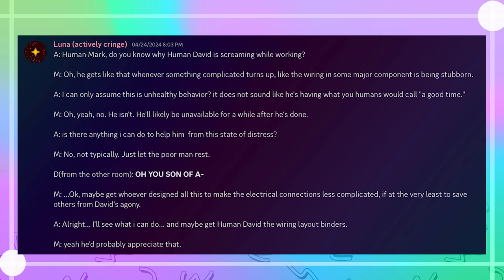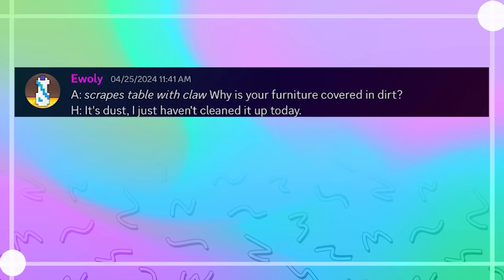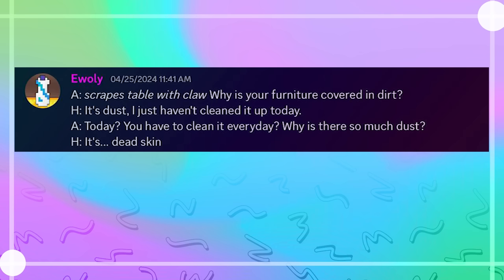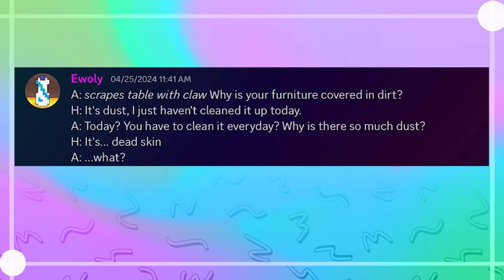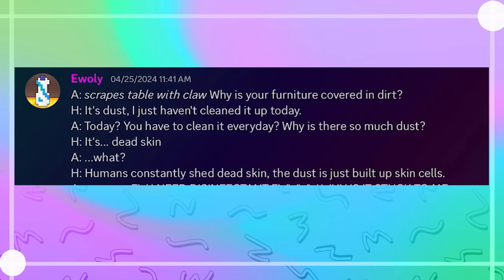Why is your furniture covered in dirt? It's dust. I just haven't cleaned it up today. Today? You have to clean it every day? Why is there so much dust? It's dead skin. What? Humans constantly shed dead skin. The dust is just built up skin cells. Ew, ew! I need disinfected! Ew, why is it stuck on me?